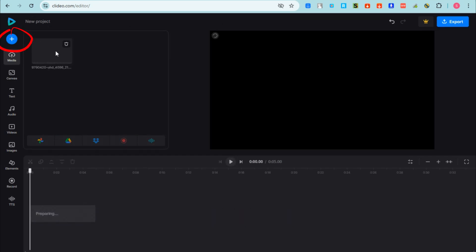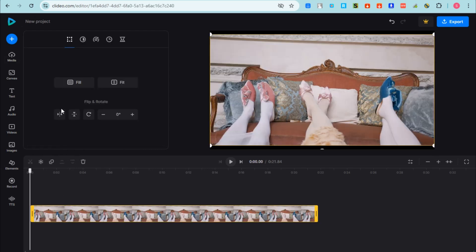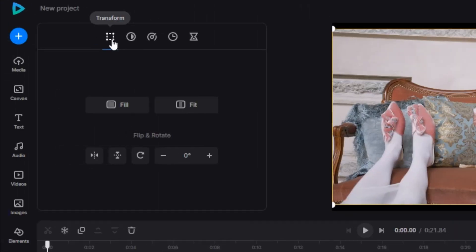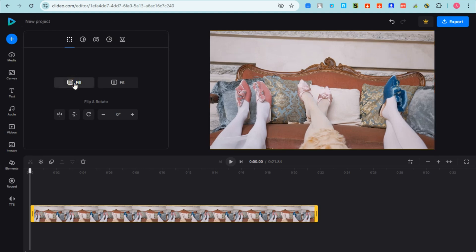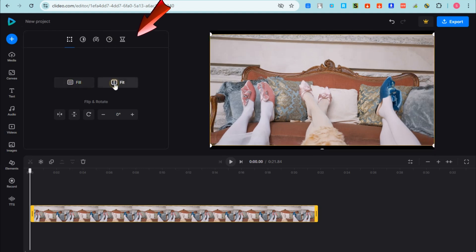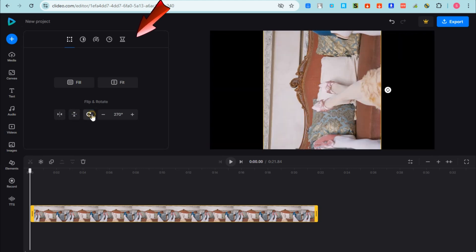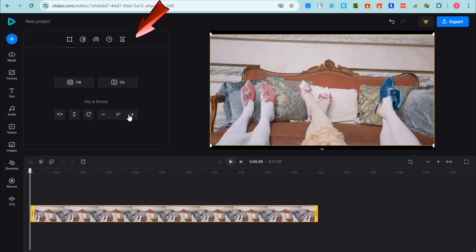The very first thing you should do is import the video or picture that you want to edit. Since our tutorial is about the Clideo video maker, let's focus on adding a video. Once added, the first features you'll see let you change the ratio, change the size, rotate, and decrease or increase your video.